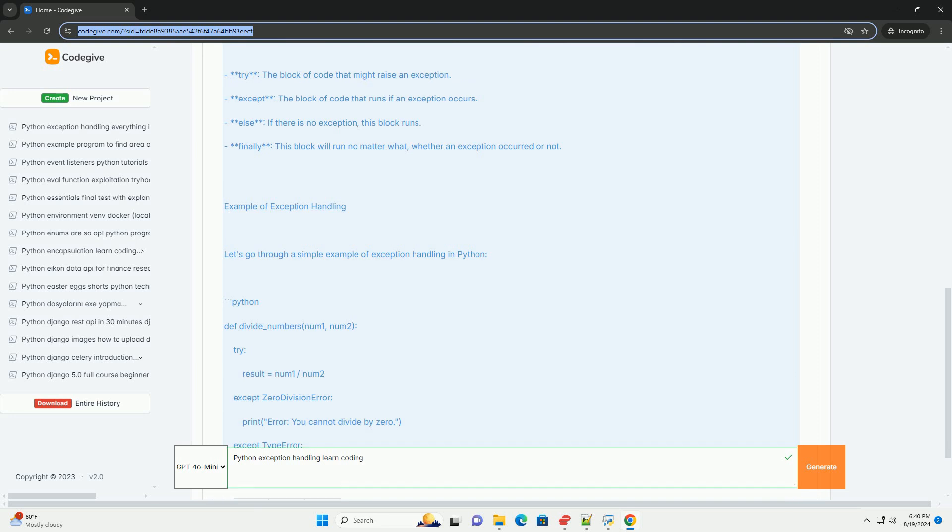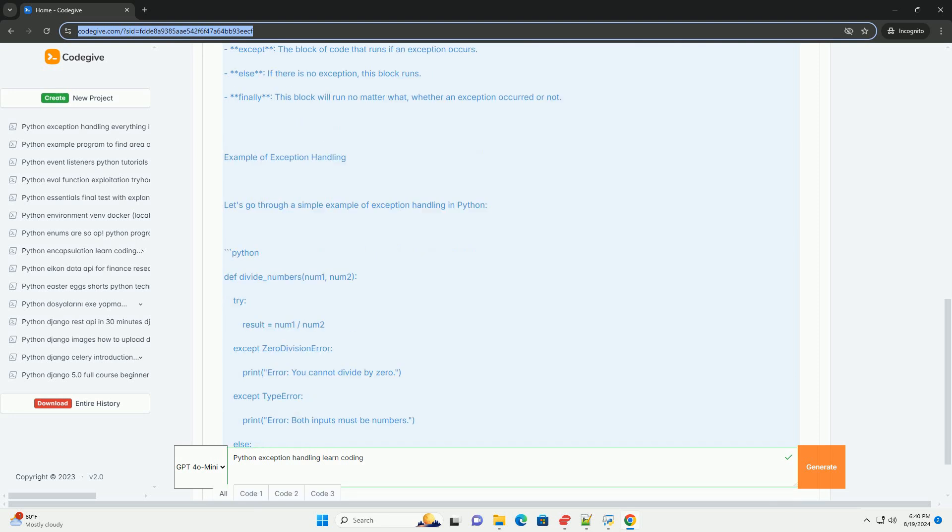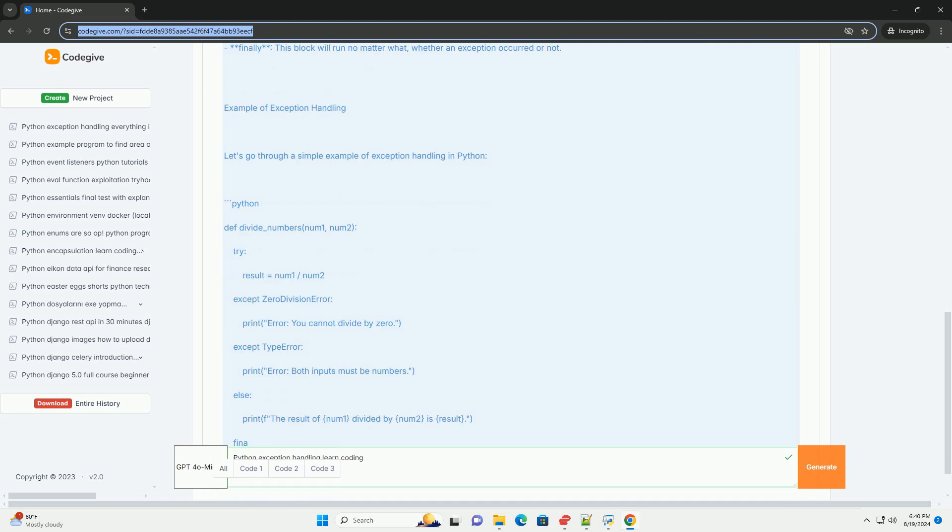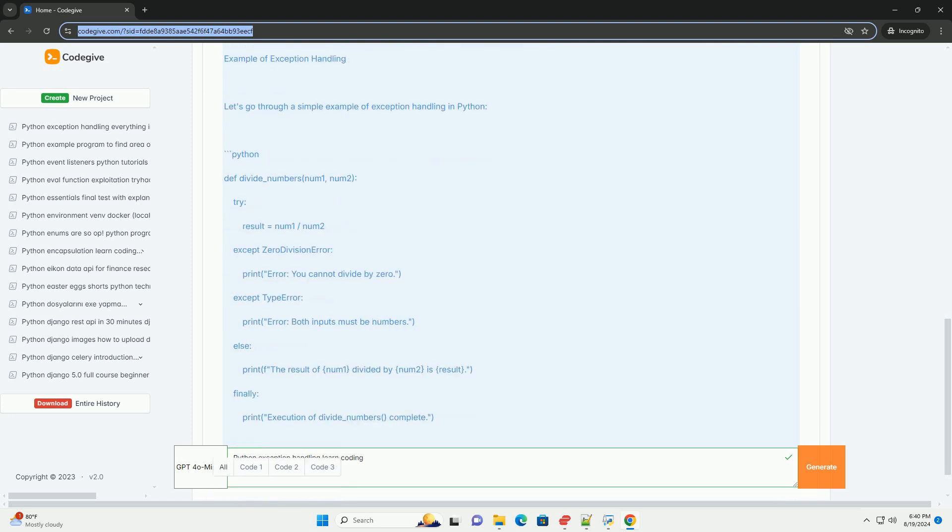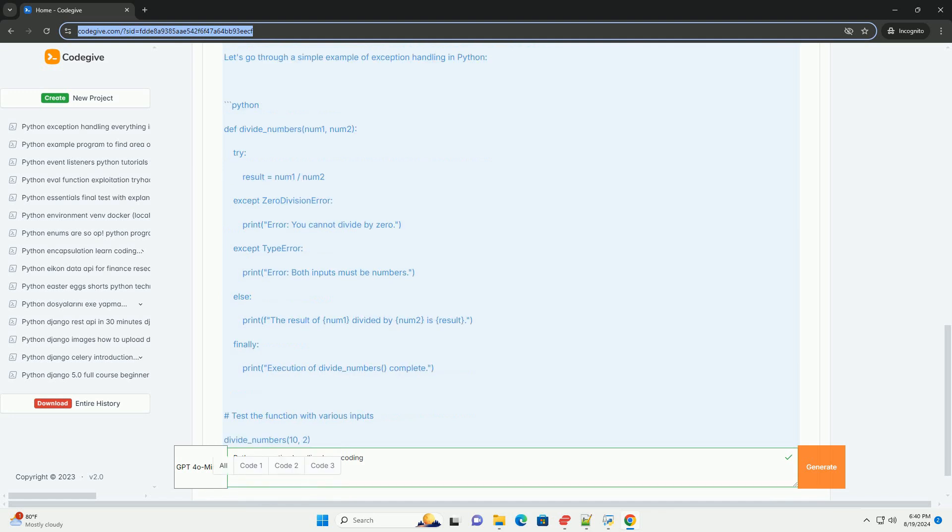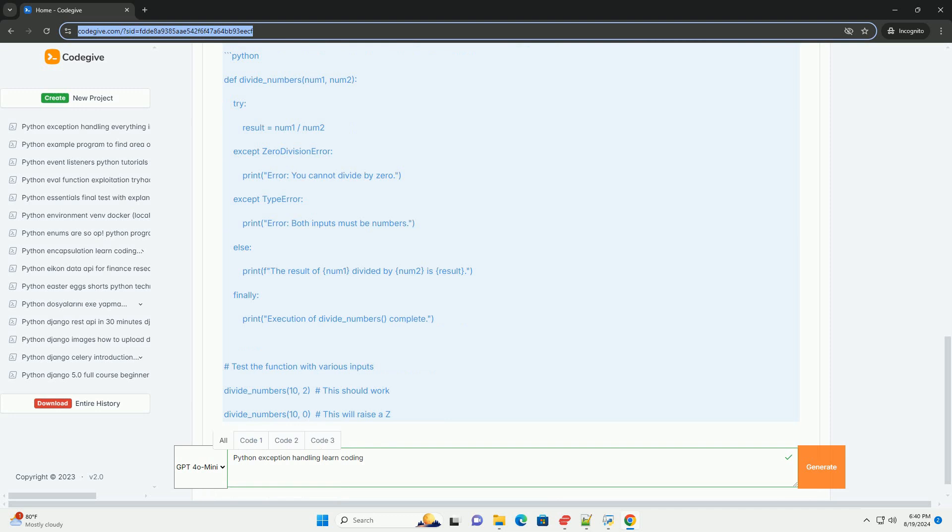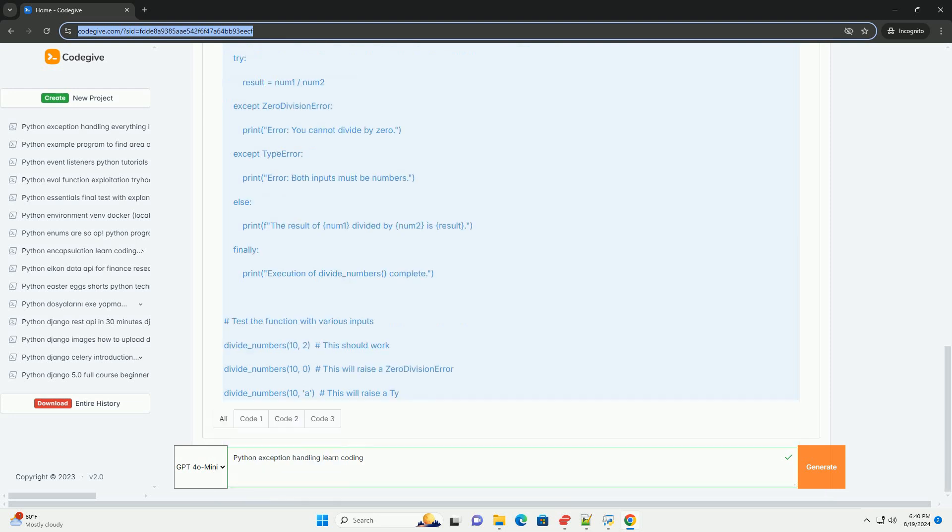Example of exception handling: let's go through a simple example of exception handling in Python. def divide_numbers(num1, num2): try: result = num1 / num2 except ZeroDivisionError: print('Error: You cannot divide by zero').